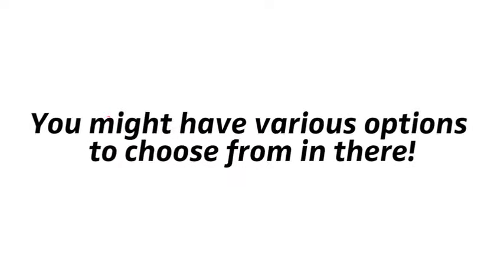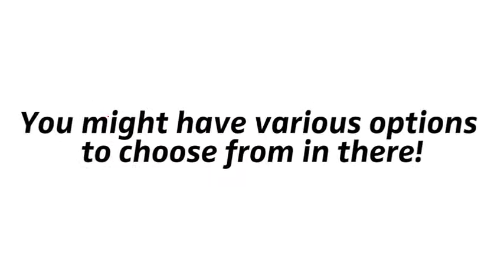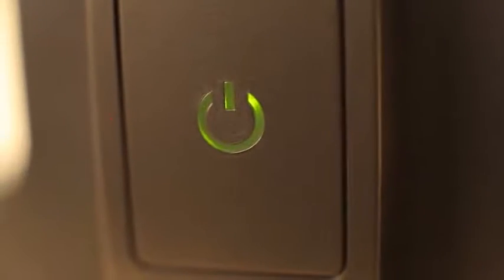You might have various options to choose from in there. Try setting your optical output to stereo, or PCM if you find those in there. When the right audio signal is selected, the LED will permanently light up green, and you're good to go.